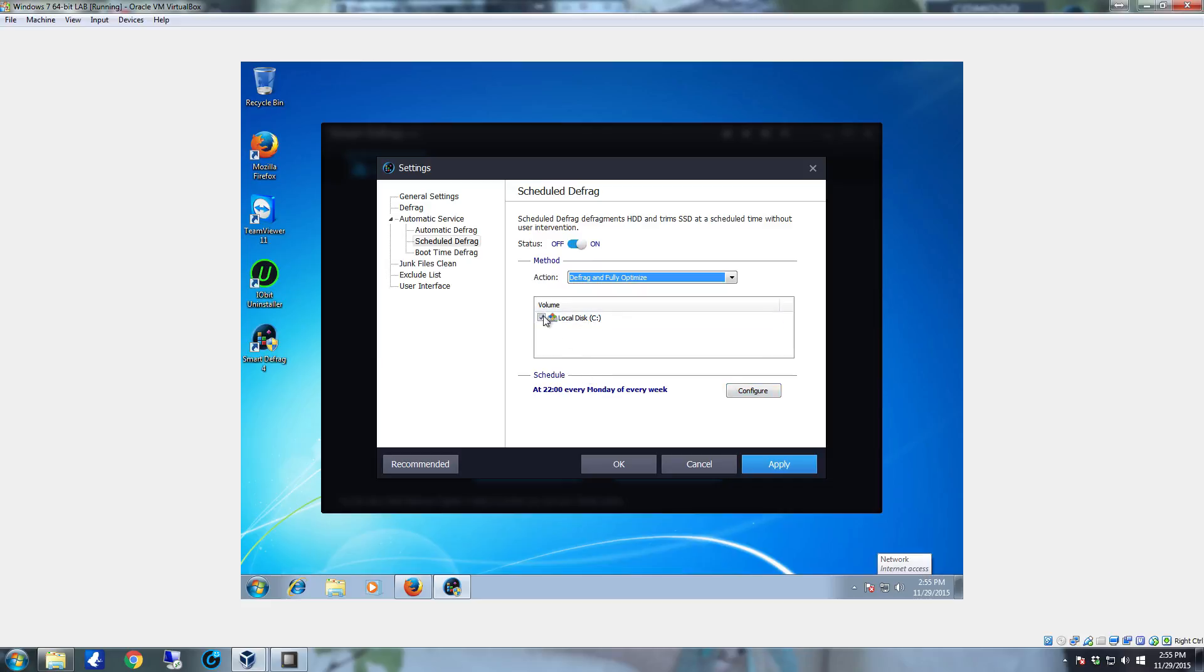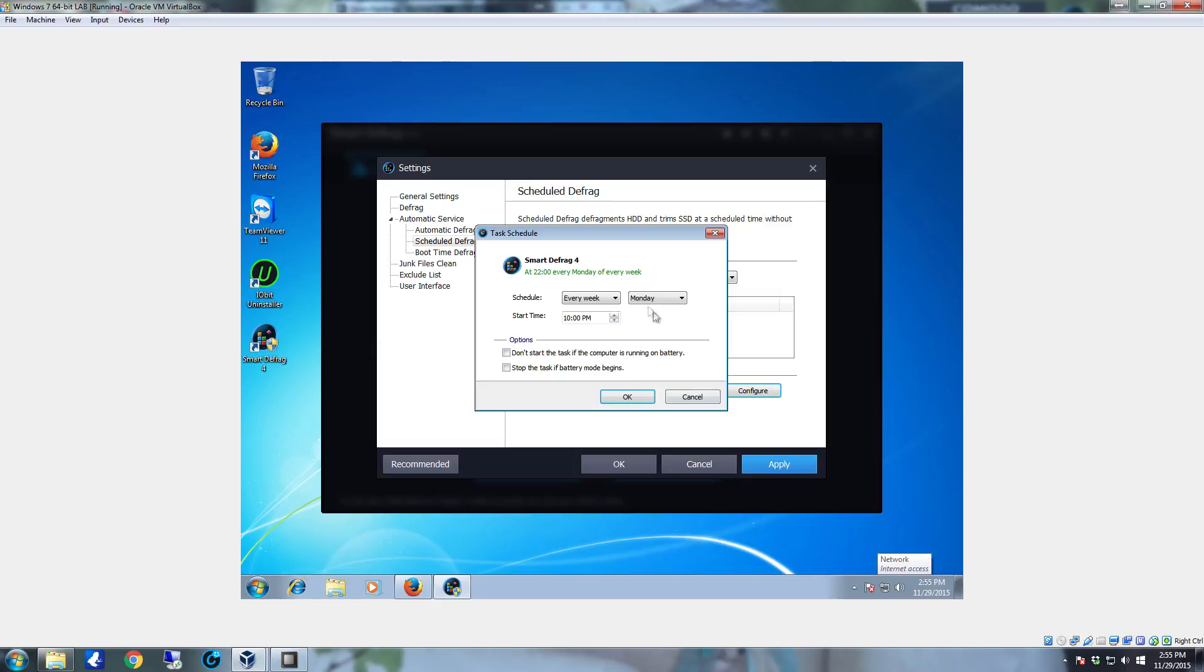Then come down here make sure all the drives are selected. Come down here to the schedule. Click configure. Generally you only need it to do this once every month. So I always tell it to do it once every month on the first at 10 pm.